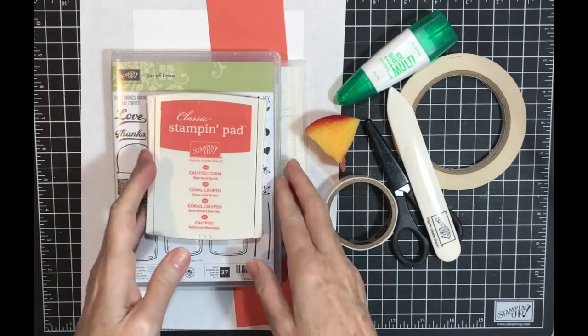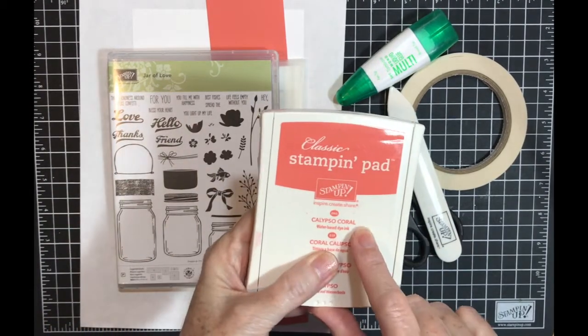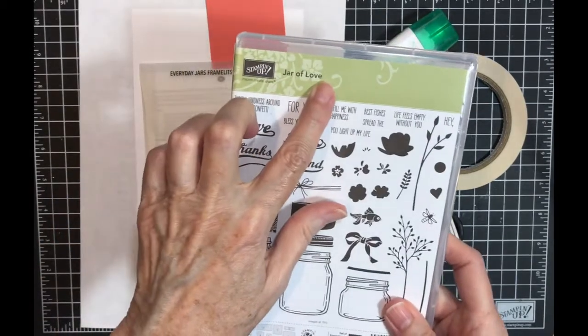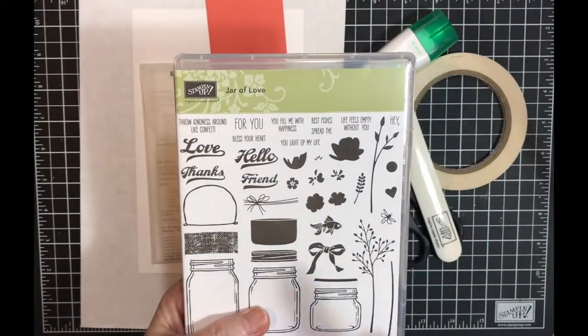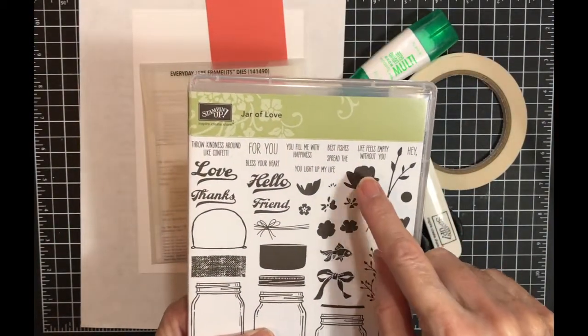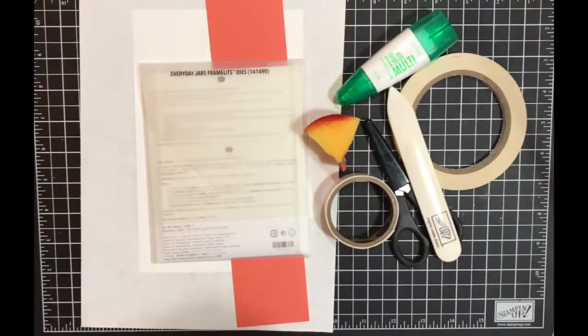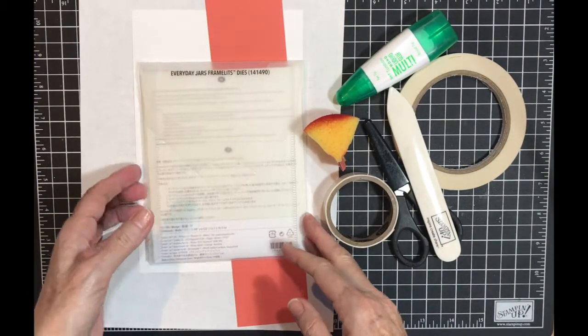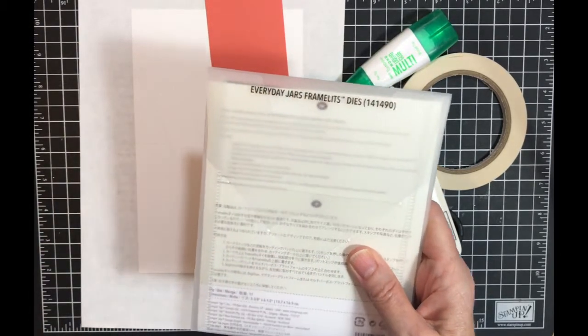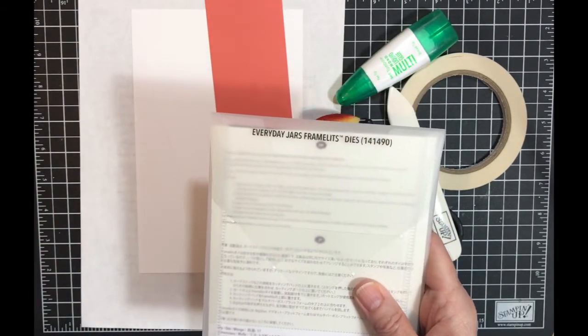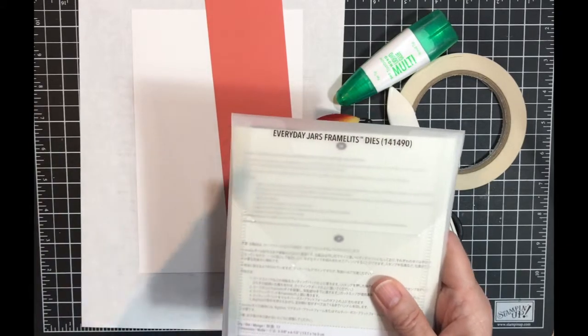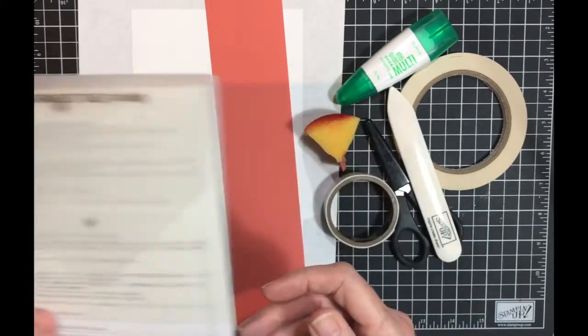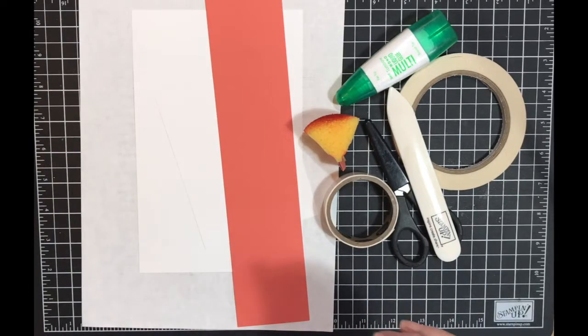Okay, let's get started with our card. I'm using Calypso Coral and the Jar of Love stamp set. I'm specifically using these three stamps. I am going to use the Everyday Jar Framelits, but the stamps I've chosen are easy enough that you could fussy cut them if you don't have that. But since I have it, I'm going to use it.